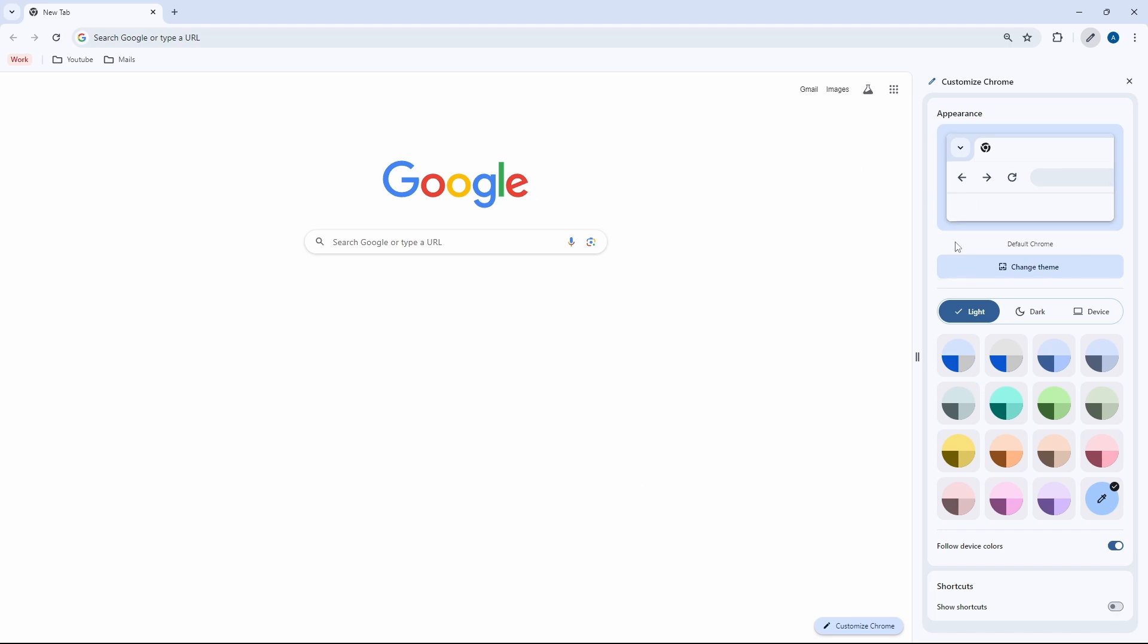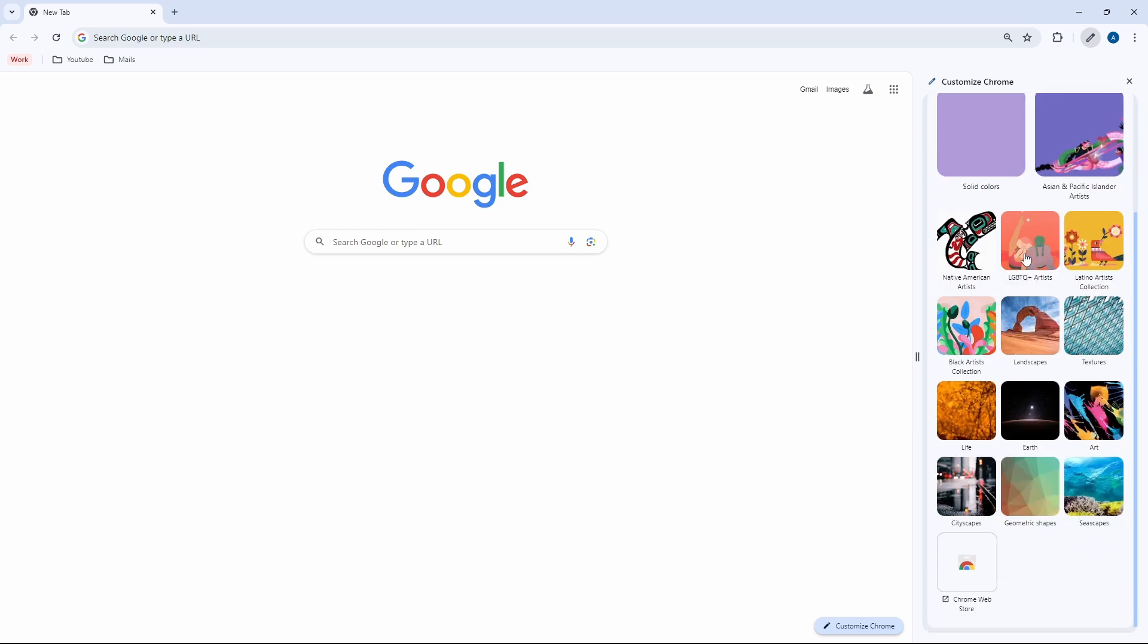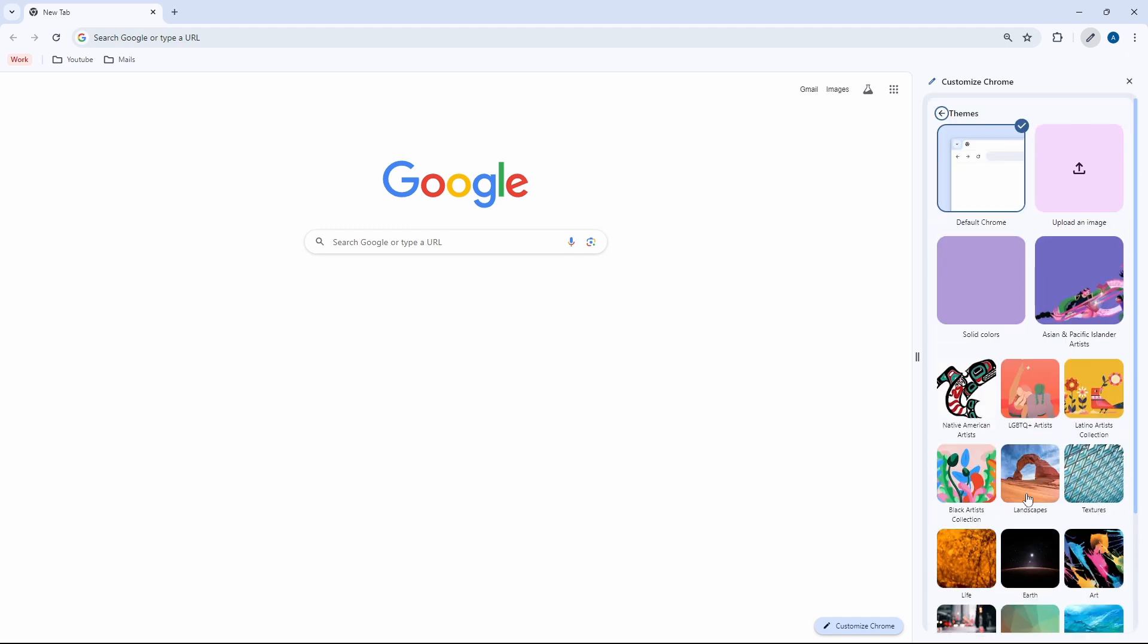So the first option is Themes. This is basically the background. So if I click on this option, here, these are all the options which I have. They have some standard ones like solid colors or these pictures down. And if you want to upload an image, they have an option for that as well.